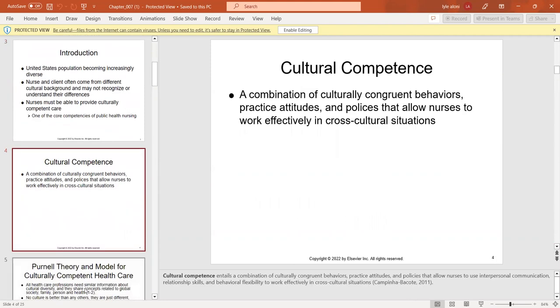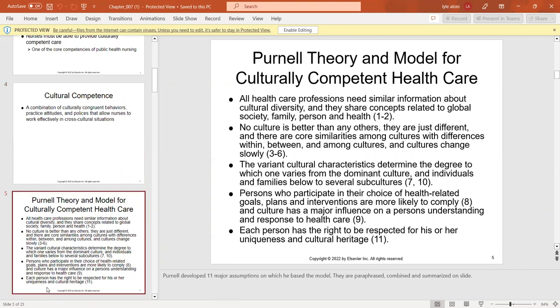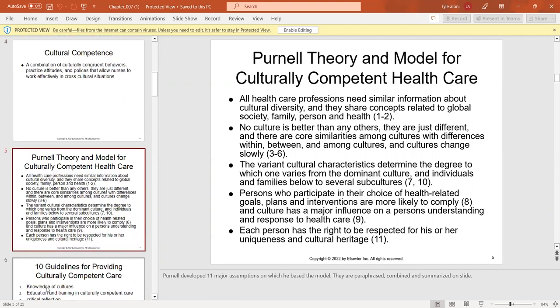Cultural competence is a combination of culturally congruent behaviors, practice attitudes, and policies that allow nurses to use interpersonal communication relationship skills and work effectively in cross-cultural situations. We have the Purnell theory and the model for culturally competent care as a key framework we examine.